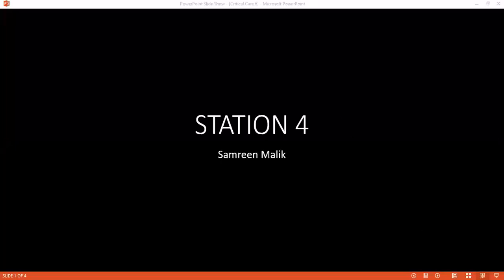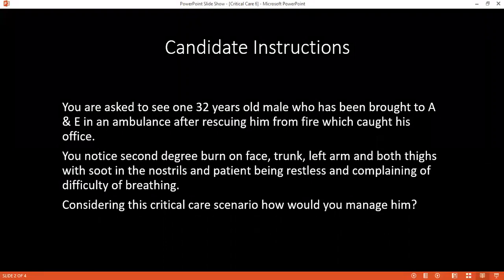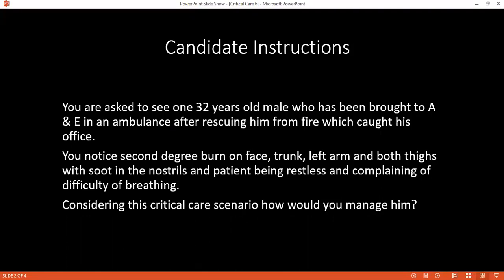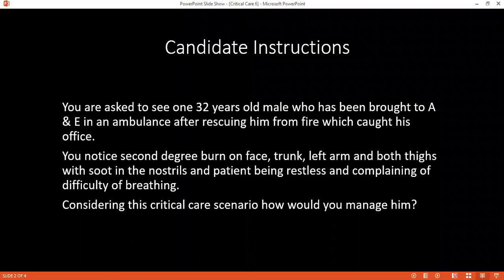The timer has started. Here is your question. Just a few seconds left — 13, 12 seconds left. Right, so if you have read and understood the critical care scenario, tell me how would you manage this patient?